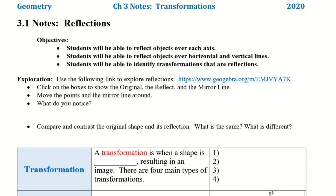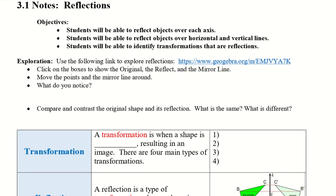Follow the link, click on the boxes to show the original, the reflect, and the mirror line. Move the points and the mirror line around — what do you notice? Compare and contrast the original shape and its reflection: what is the same and what is different?